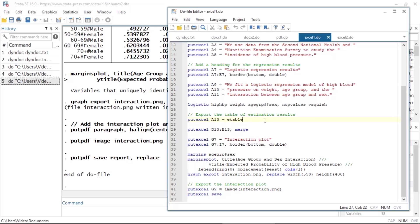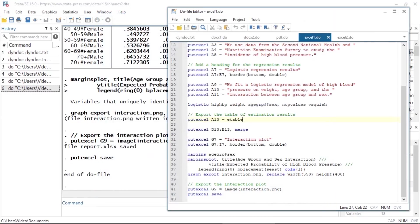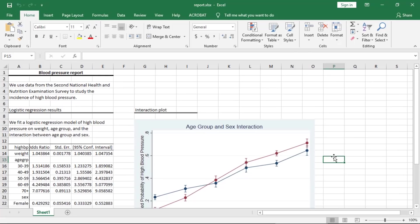Once I run this do file, the Excel file will be created. Here is the resulting Excel file.